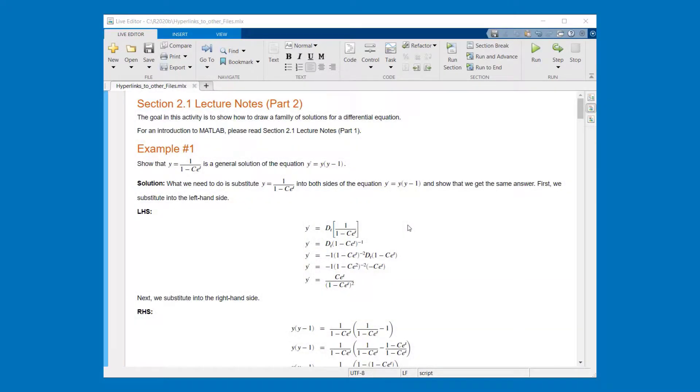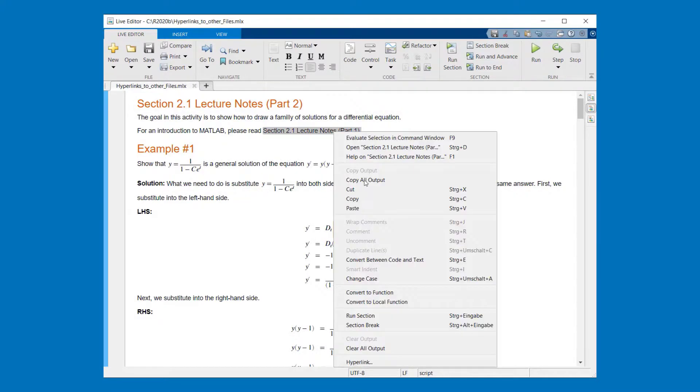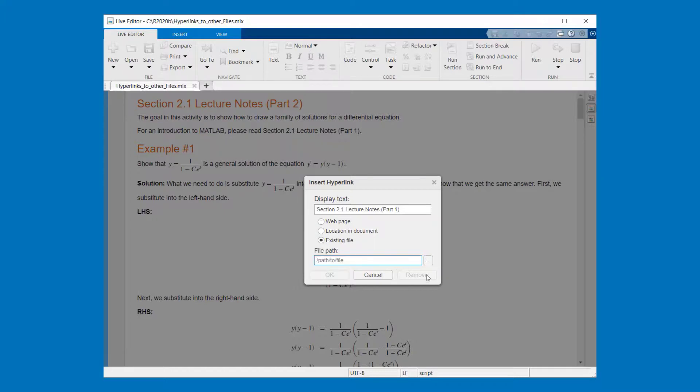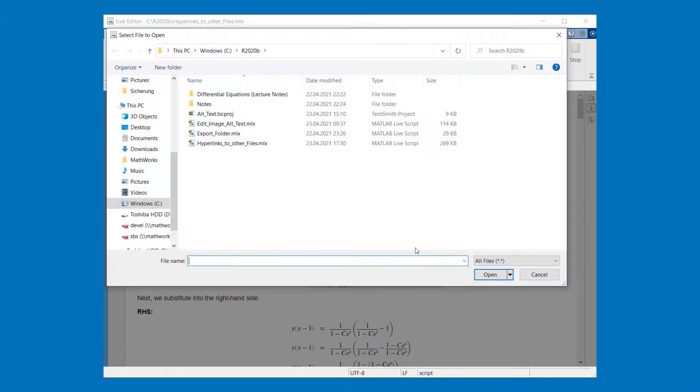The next feature is about linking of live scripts. For doing that I select text. Then I do a right click to open the context menu. Then I choose hyperlink and the insert hyperlink dialog is open.